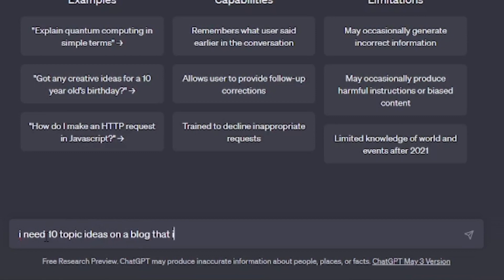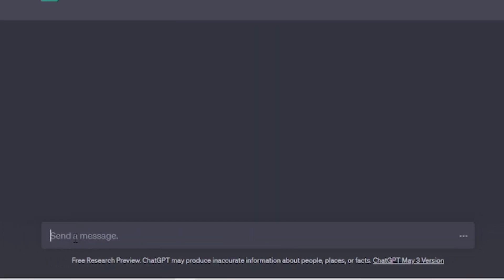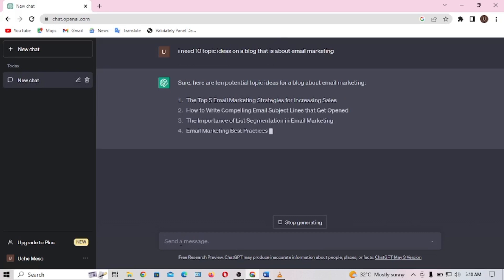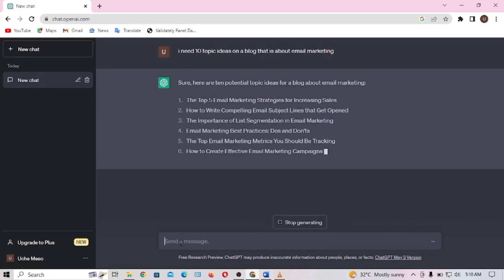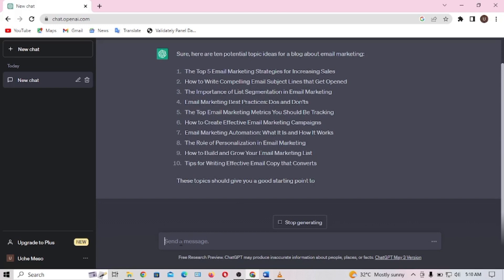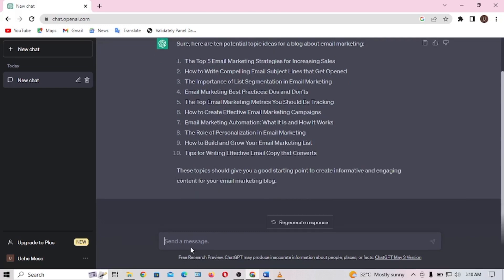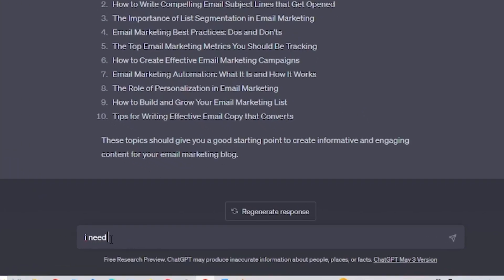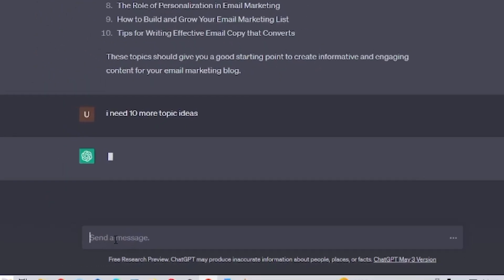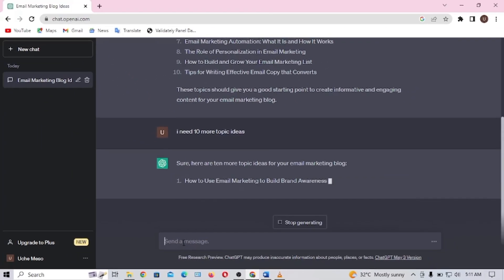Here you see that ChatGPT is going to generate lots of ideas that you can use to write your blog post. If you go through them and feel like you need more, you can just type 'I need 10 more topic ideas.' Then from the ones it gives you, you can choose anyone that suits you best.